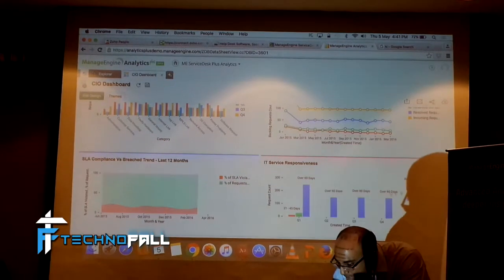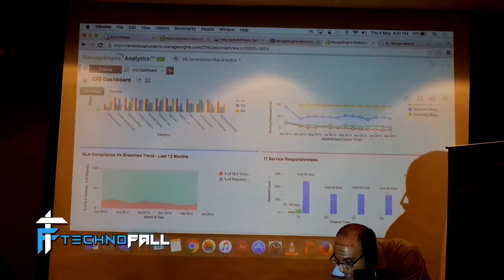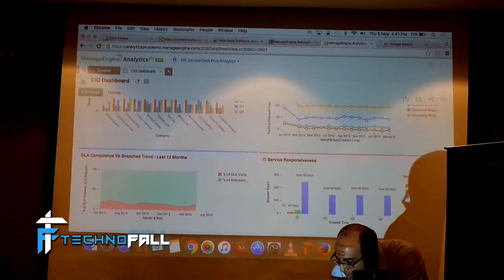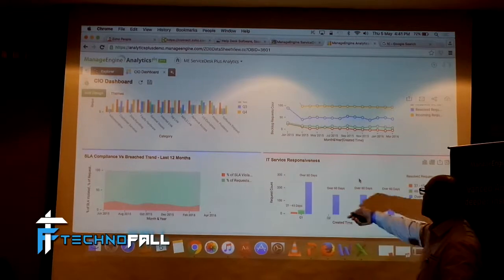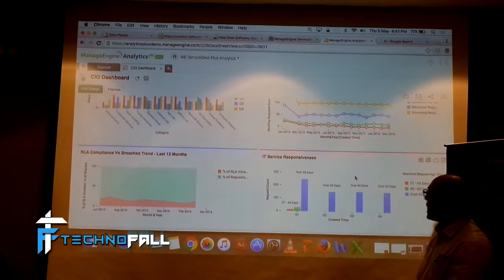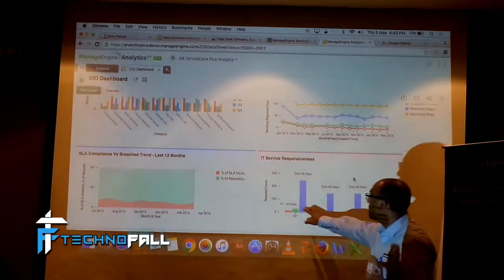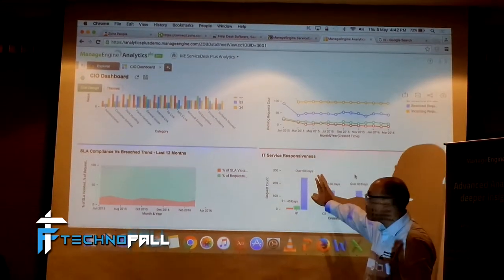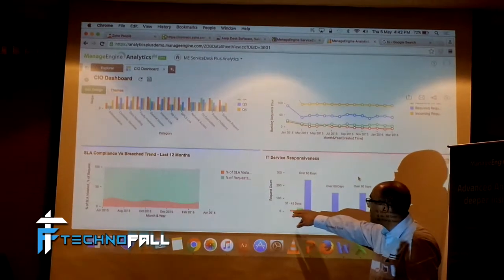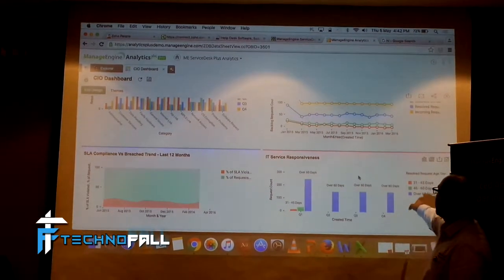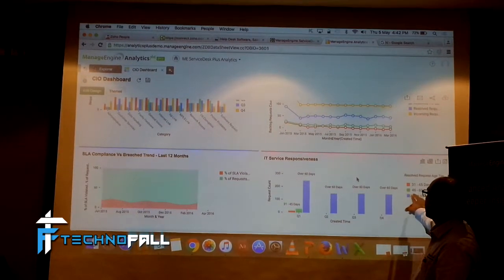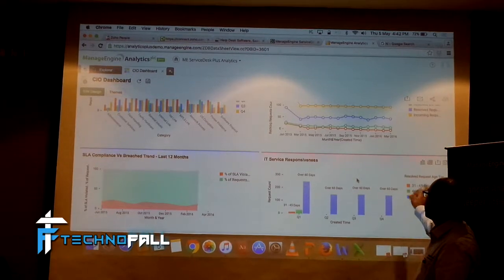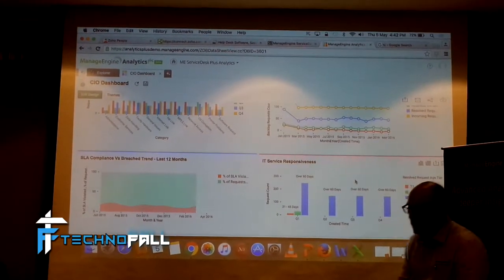Similarly, let's take here. You have these three. This is basically IT service responsiveness, which means that I have tickets that are spilled over beyond a month, and these are the three periods I have. Over 60 days, 45 to 46 to 60 days, 31 to put it.